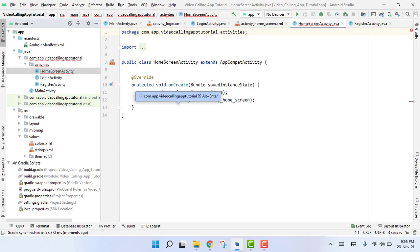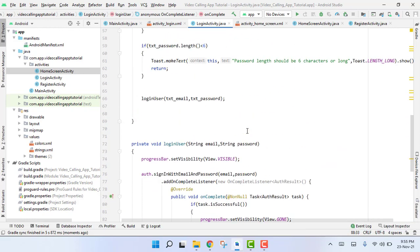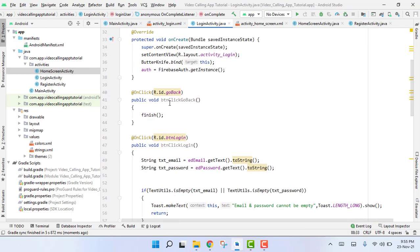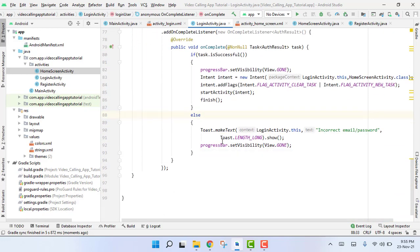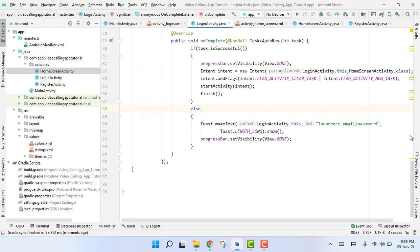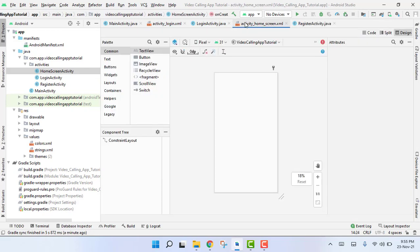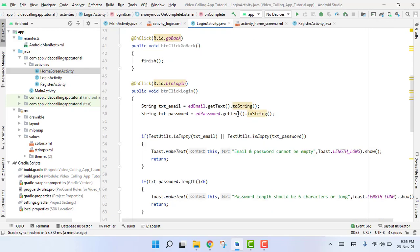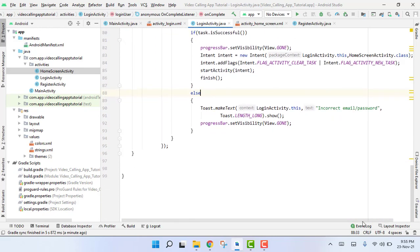The activity has been created and our login code is now complete. In this video we wrote the code for the login activity. In our next part we are going to start working on our register activity as well. I hope you have learned something. If you like the video, please like, share, and subscribe to my channel. Thank you and goodbye.